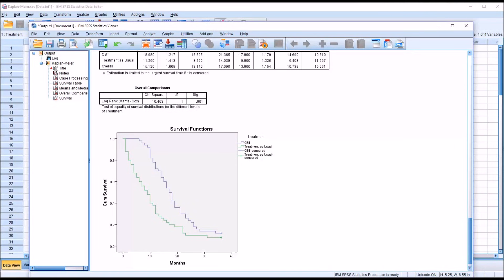I hope you found this video on performing a Kaplan-Meier procedure in SPSS to be helpful. As always, if you have any questions or concerns, feel free to contact me. I'll be happy to assist you.